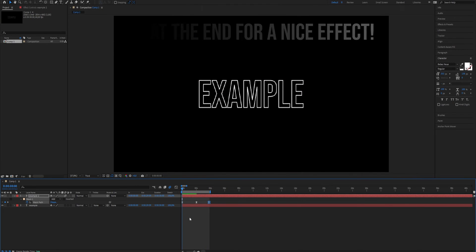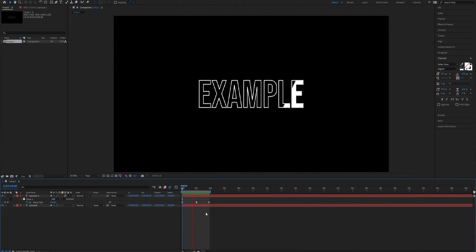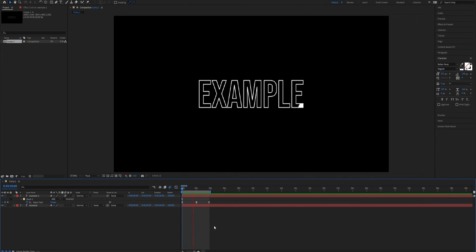Here we go, now you have created a text outline swipe effect in After Effects. This is all you need to know. Thanks for watching this video. Subscribe if you want more tutorials like this.